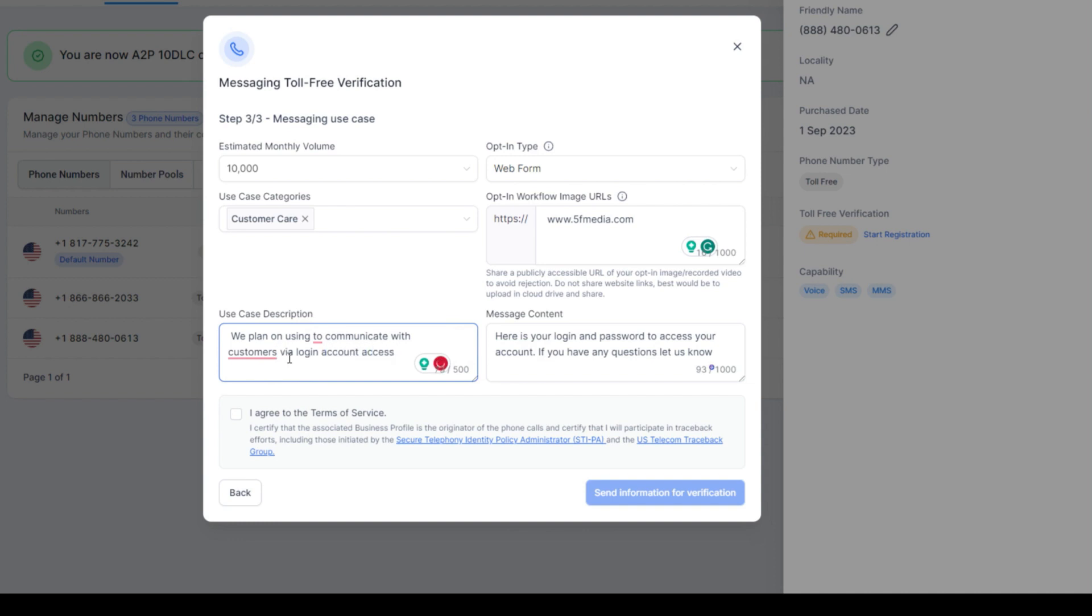You're going to do your own thing. We plan to use it for doing scheduling. We plan on using it for sending out information related to software updates, related to their account, scheduling an appointment, things like that. We plan on using to communicate with customers via login access and software training dates.